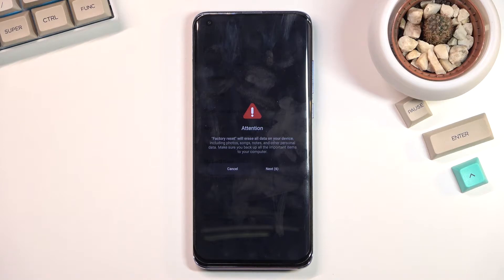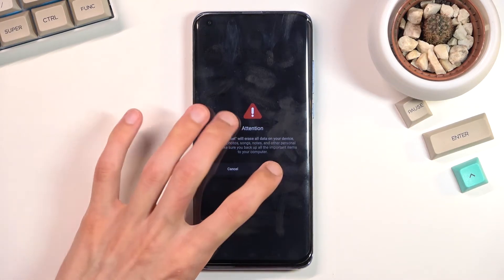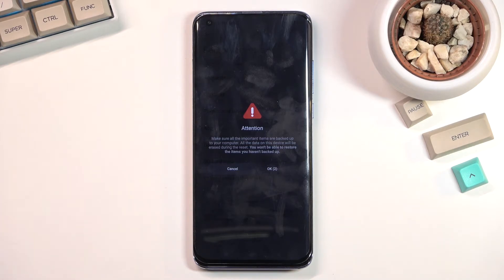Before we can confirm, we need to wait 10 seconds here and another 10 seconds on the next page — apparently Xiaomi considers their user base to be incompetent people who have no idea what factory reset means and cannot read with understanding.